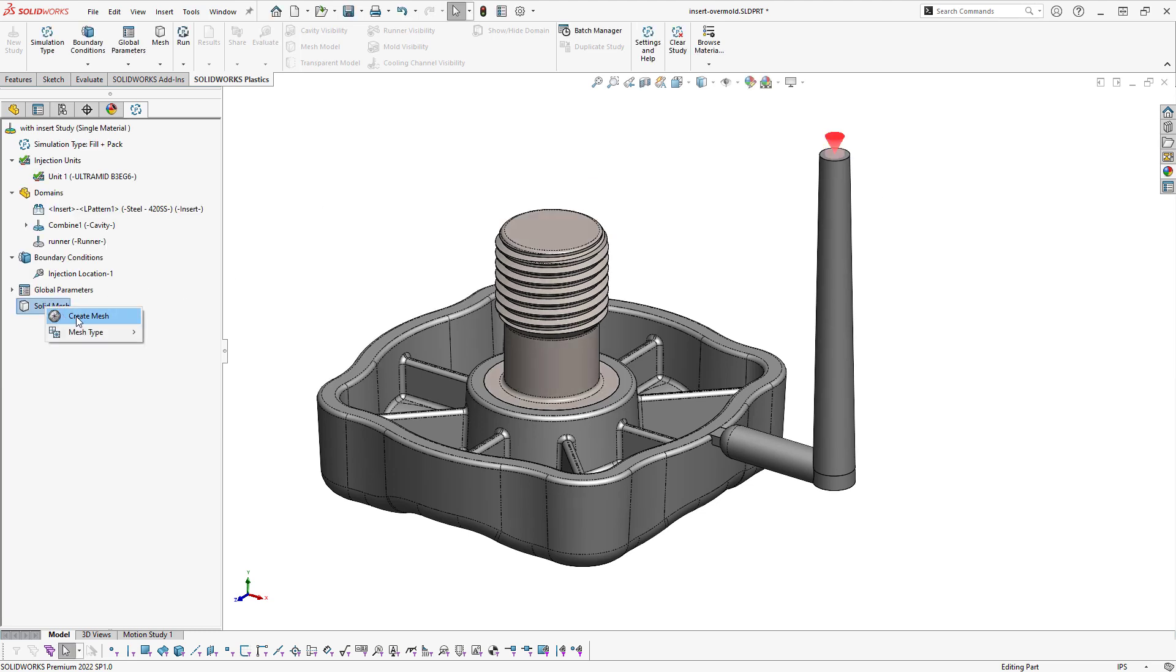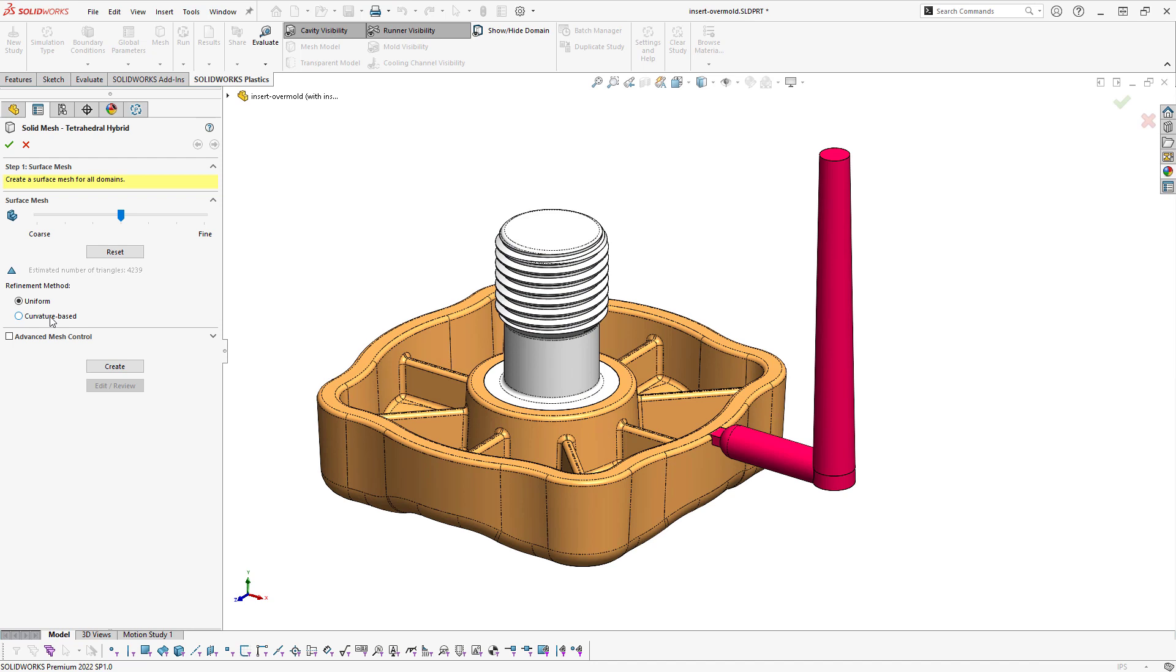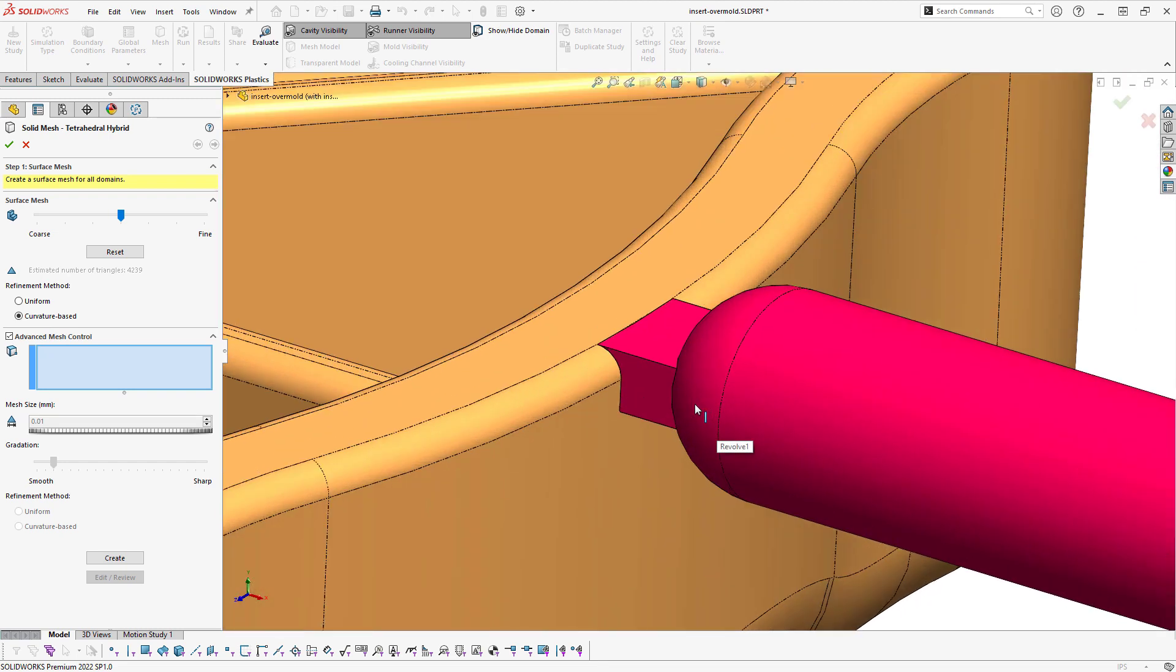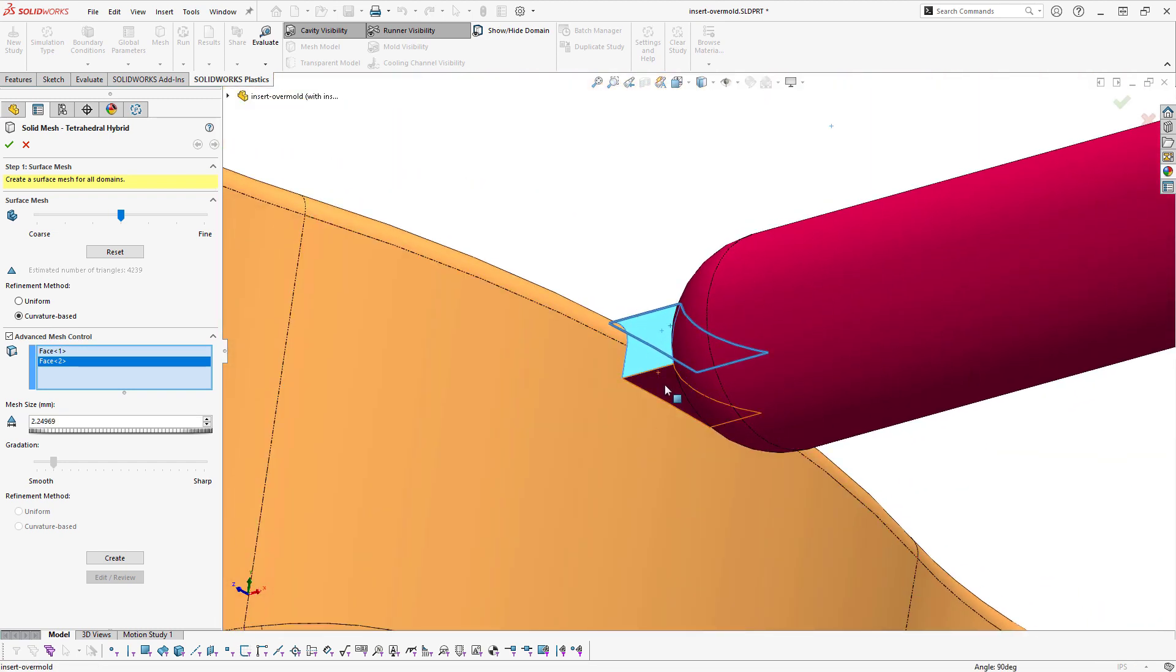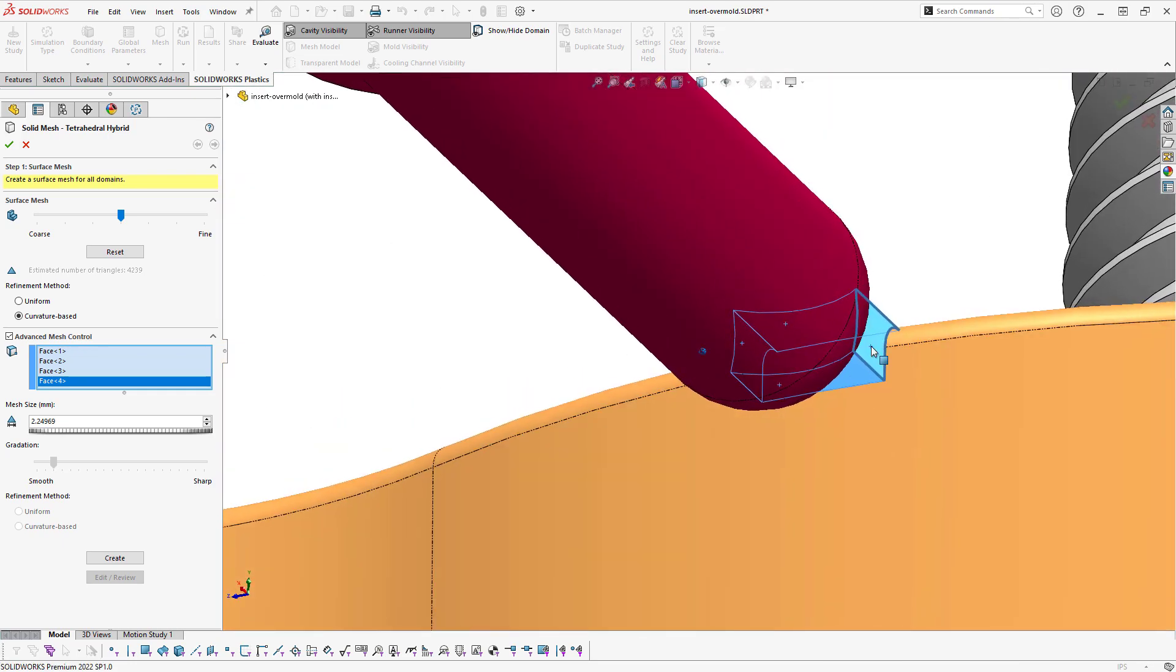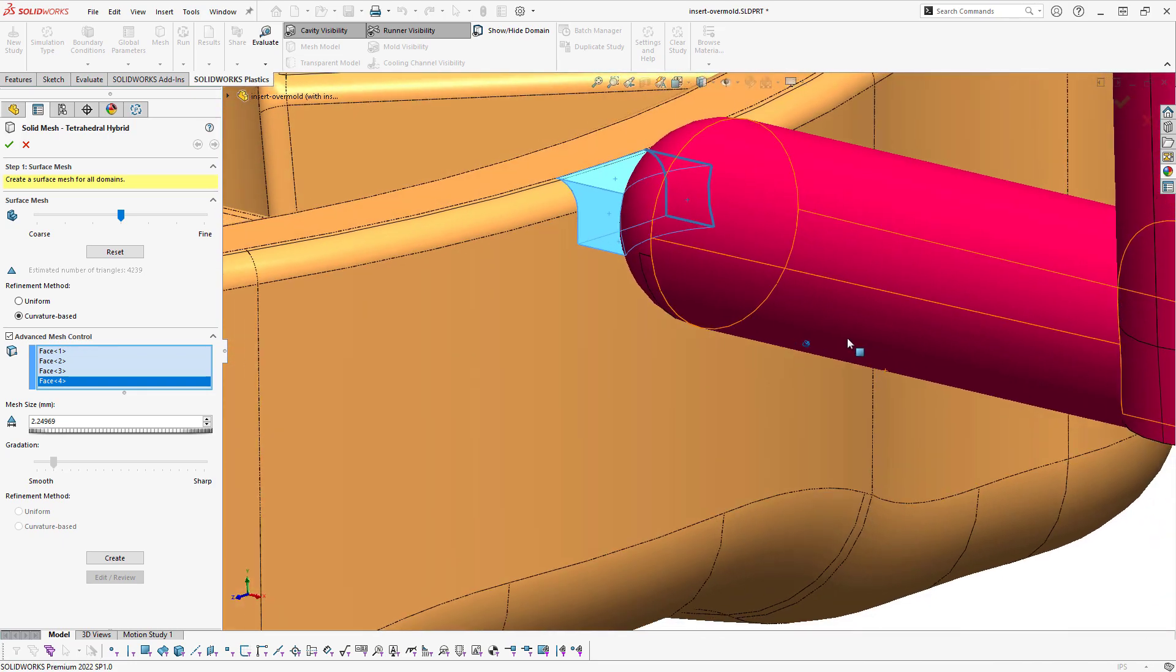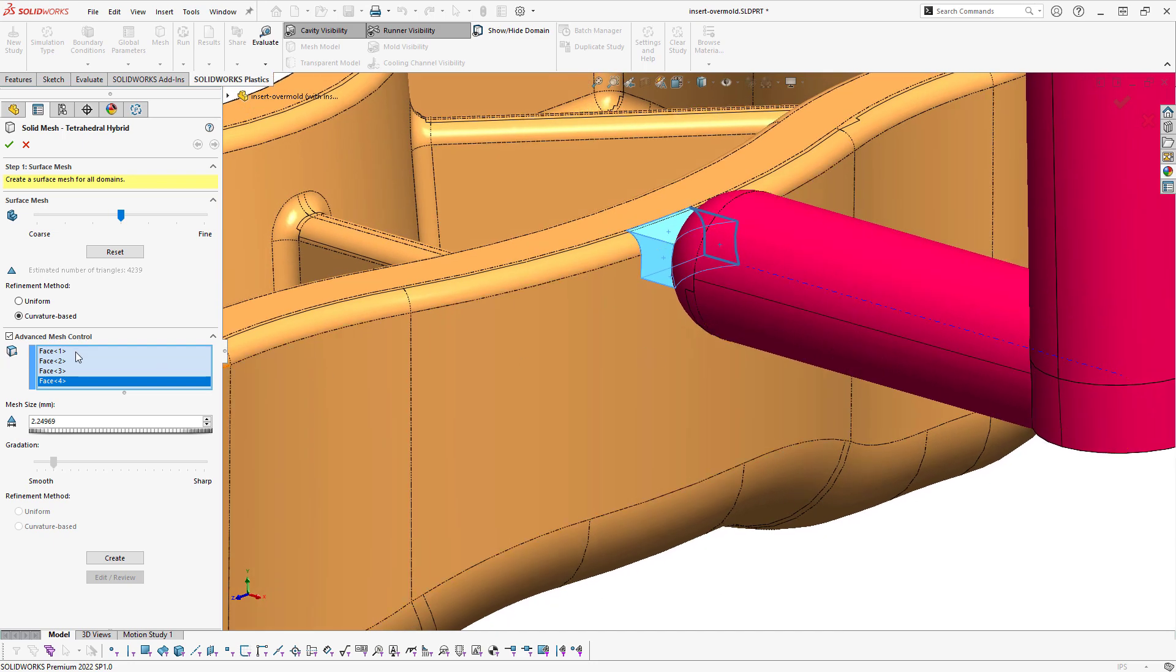Next, we'll begin creating our mesh. I'm going to use curvature based. And it would be a good idea to place a mesh refinement in the form of mesh control on the faces of the runner. So I'm going to select all these faces, and then I'll select them from my mesh control screen here and enter my desired mesh size, which I'll use 0.5 millimeters, and then click Create.